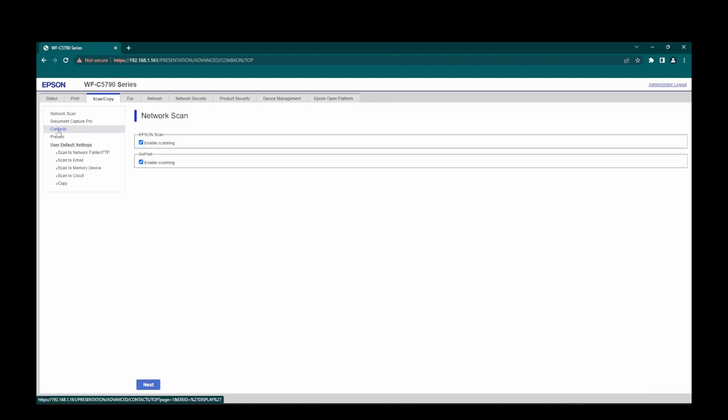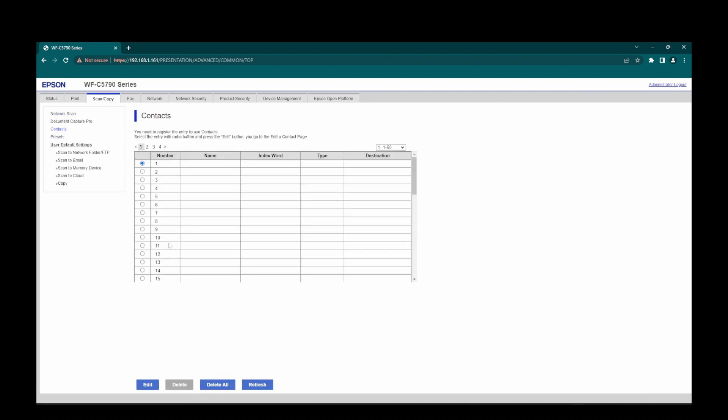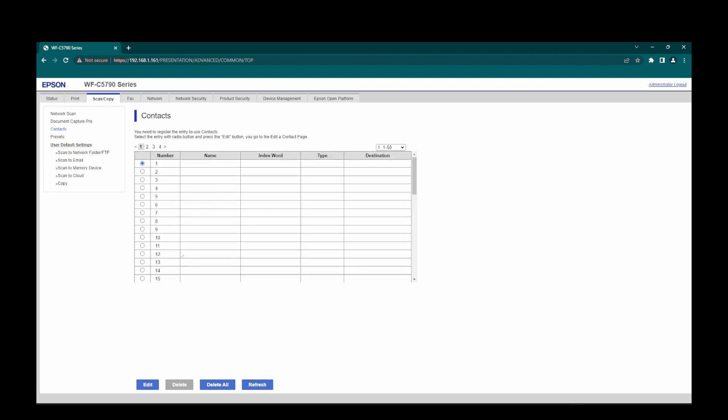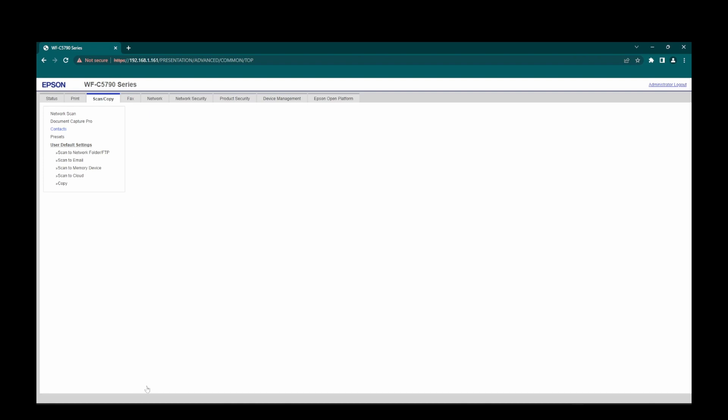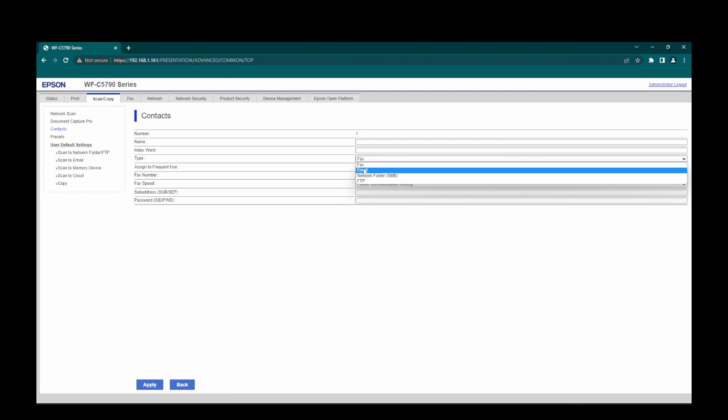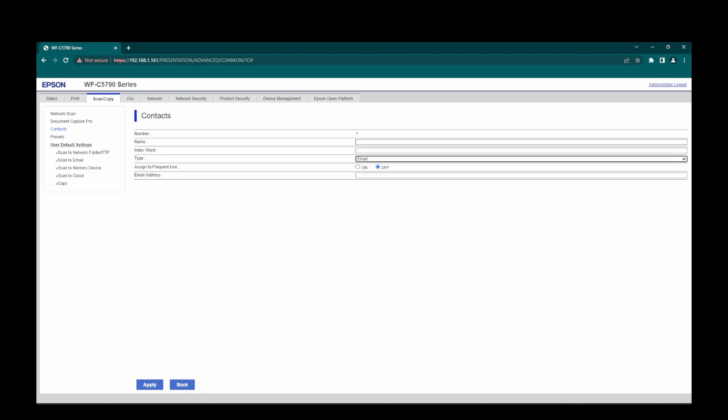and you'll notice here we've got a bunch of free ones, because I've cleared them first. So if you want to add an email address, you would choose which one you want, and then just click edit. Change this from fax to email, put in the person's name.